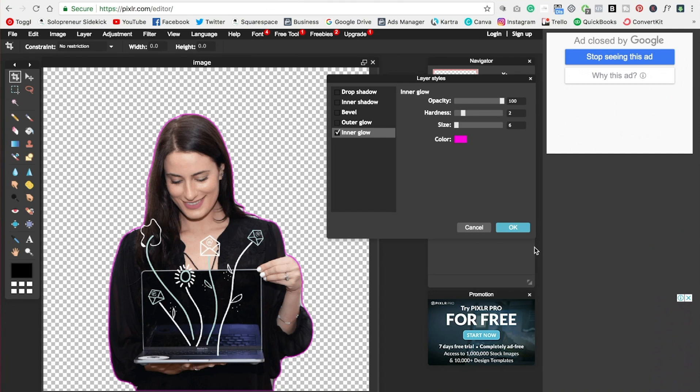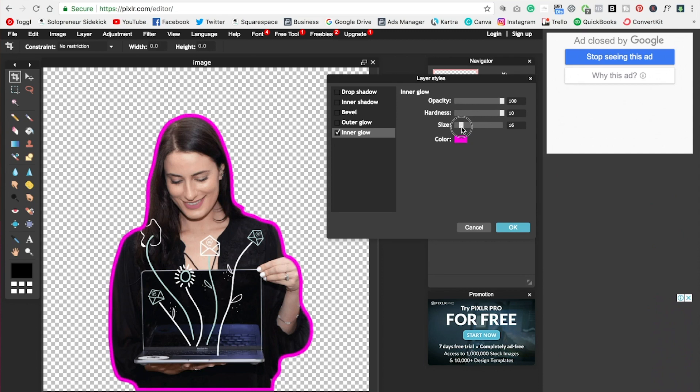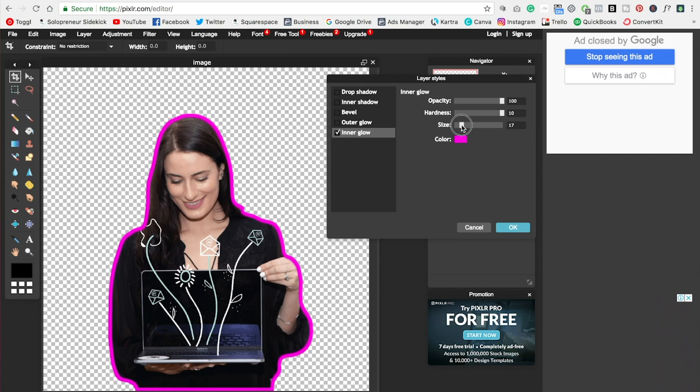And then you have a few different options as well. So we can increase the hardness. That's like how solid the color is. And we can also adjust the size. So I can make that even bigger by dragging that over to the right. That's good because it can get rid of any spaces. If you happen to have a space like that, you can just increase the size. So something like that. And click OK.